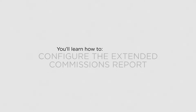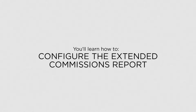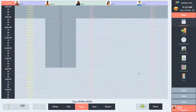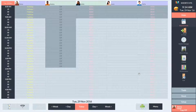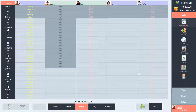In this lesson, you'll learn how to configure the Extended Commissions report. The Extended Commissions feature allows you to set up custom employee commissions to suit your business. Before you get started with Extended Commissions, you'll need to set up your commission schedules in Shortcuts Fusion.